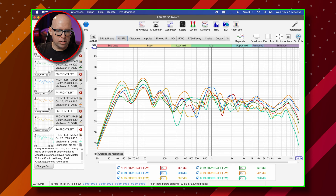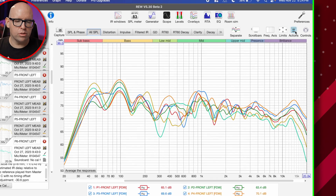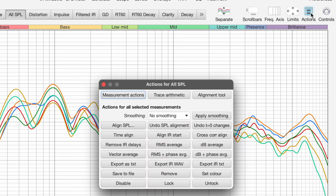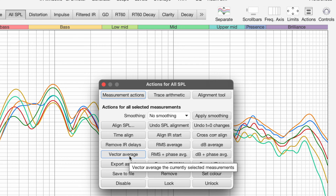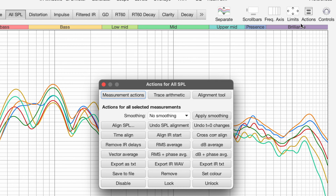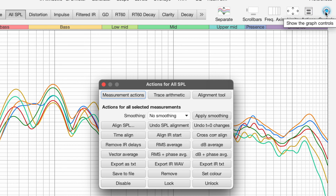I want to take an average of all of those measurements and then EQ that average. So instead of just EQing the front left position alone, everything is taken into account when we average them. To do that, you go to Actions and then Vector Average. This may be slightly different on PC — on Mac, Actions and Controls are two separate buttons.